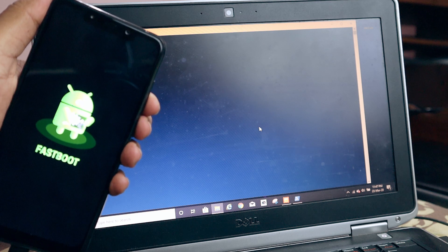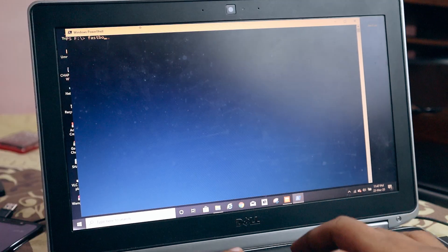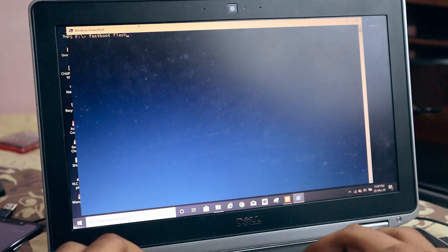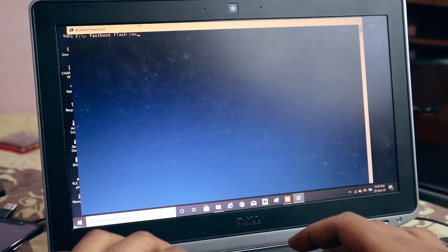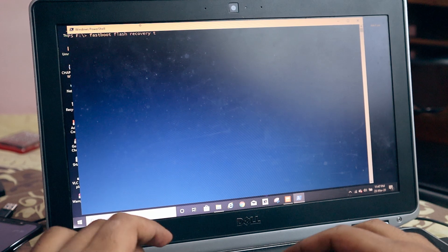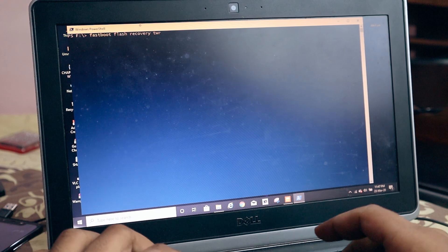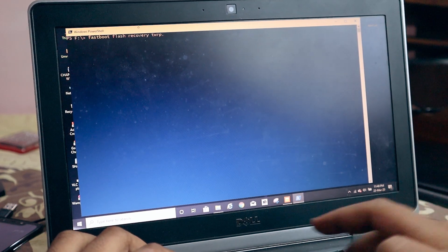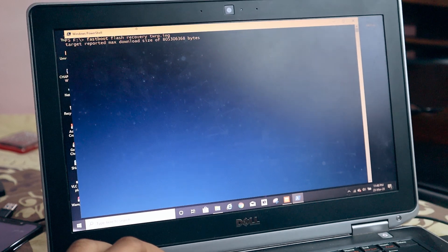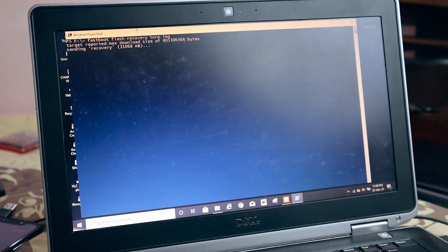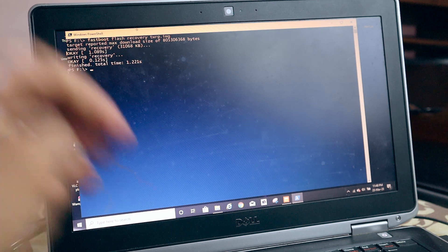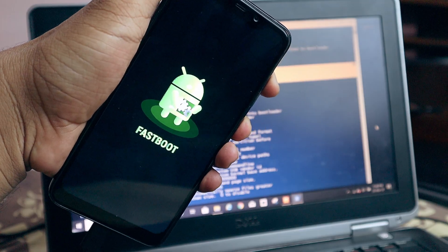In the PowerShell window, type the command: fastboot flash recovery followed by the TWRP image name — in my case it is twrp.img. If it is different for your device, just use the correct TWRP image name. After that, press Enter, and that's how you flash recovery for your device.